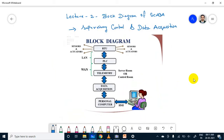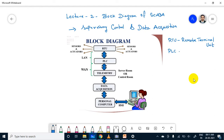This is a small block diagram of SCADA. There are important parts. The first part is RTU — RTU stands for Remote Terminal Unit — and PLC, which is Programmable Logic Control. These are two important parts. In SCADA there are four major important parts available.